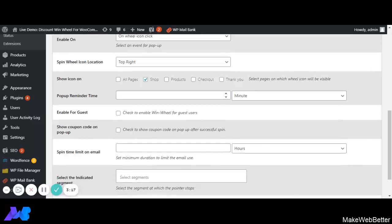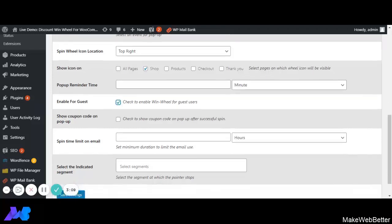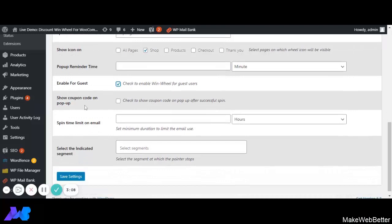Next is Enable for Guest. By enabling this, it will allow guest users to try the Discount WinWheel. Next is Show Coupon Codes on Pop-up. By enabling this, when a successful spin is made, coupon codes will be displayed in the success message of the discount wheel pop-up.